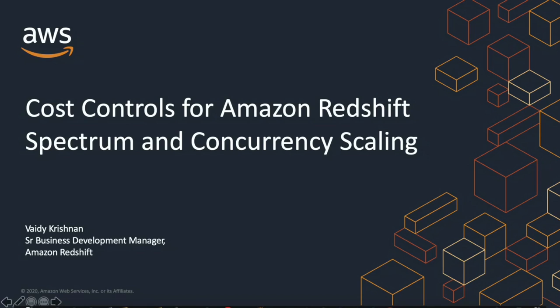You can create daily, weekly, and monthly usage limits and define actions that Amazon Redshift automatically takes if those limits are reached to maintain your budget with predictability. Let's look at how this works.